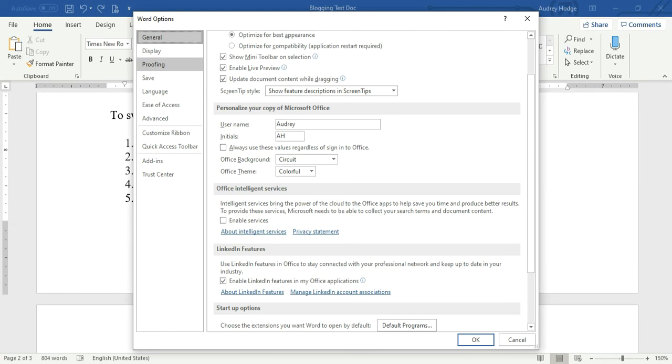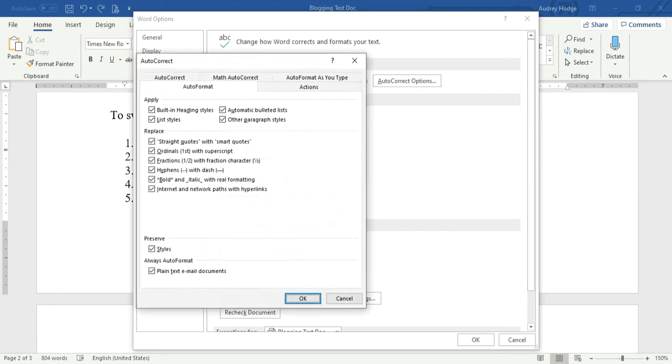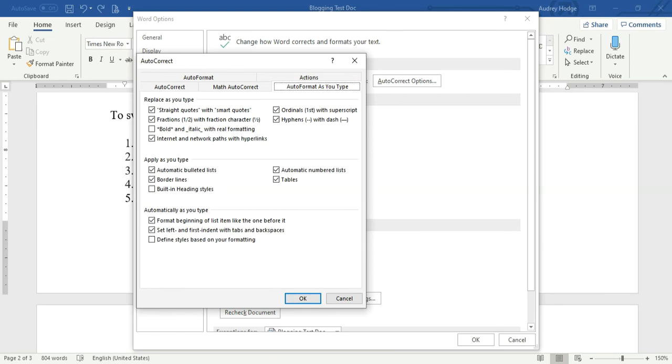And select AutoCorrect Options. Then under AutoFormat right here, you want to make sure you have the straight quotes with smart quotes box checked. Then you want to go up here to AutoFormat As You Type, and the places you type, you want to make sure you have the straight quotes with smart quotes box also checked.